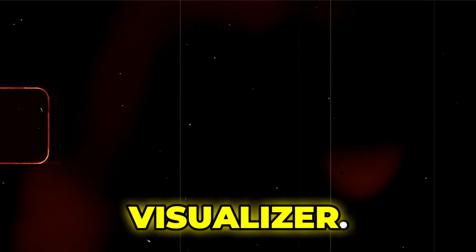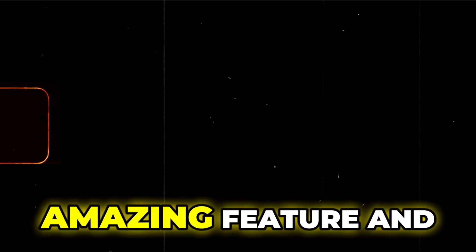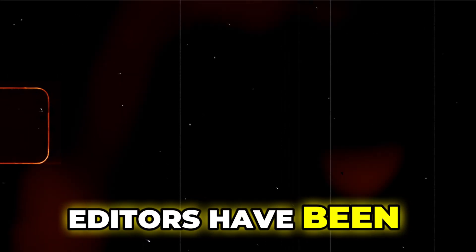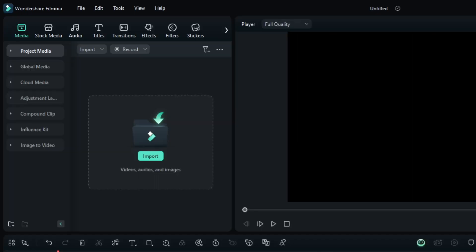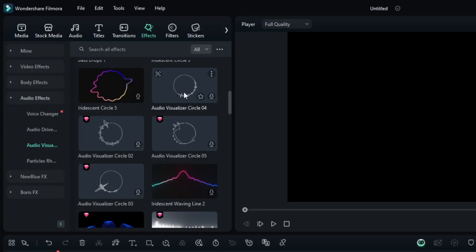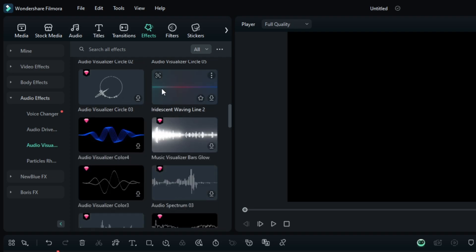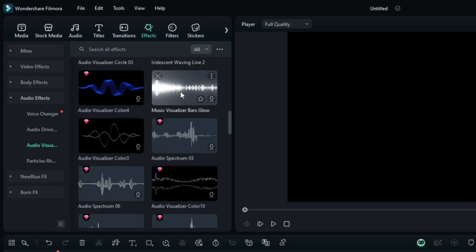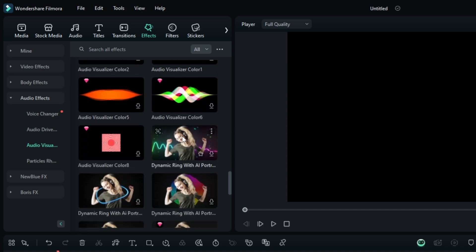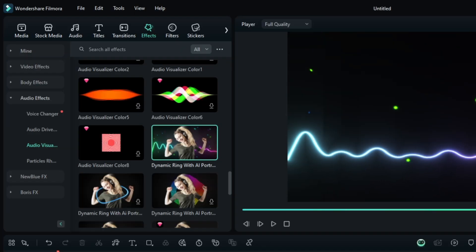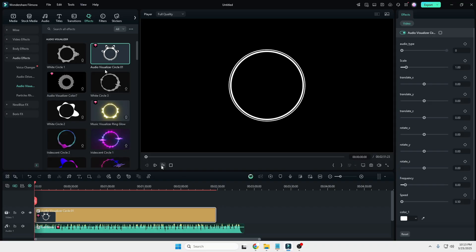Next we have the Audio Visualizer — another amazing and much-demanded feature that many video editors have been waiting for, and it's now available within Filmora. I have my audio here. From the left-hand side, click on Effect, and then under audio effects you will find Audio Visual. Click on it and these are the visualizers you can choose. The best part is this will work according to your audio. Personally I like the audio visualizer Circle 01, so I will take that one.